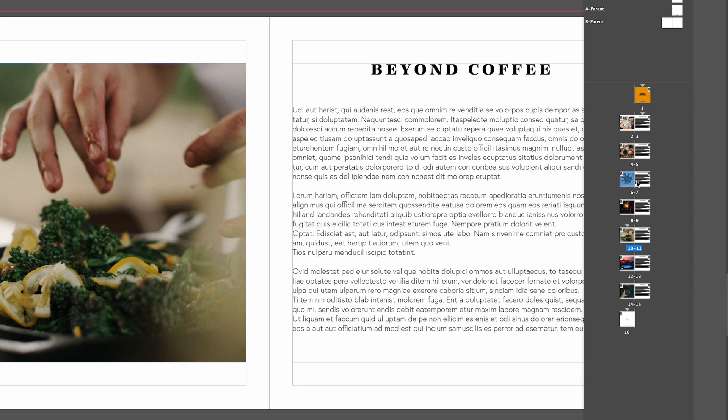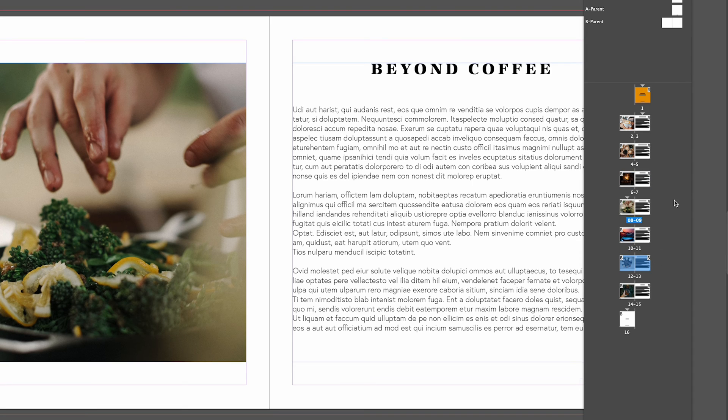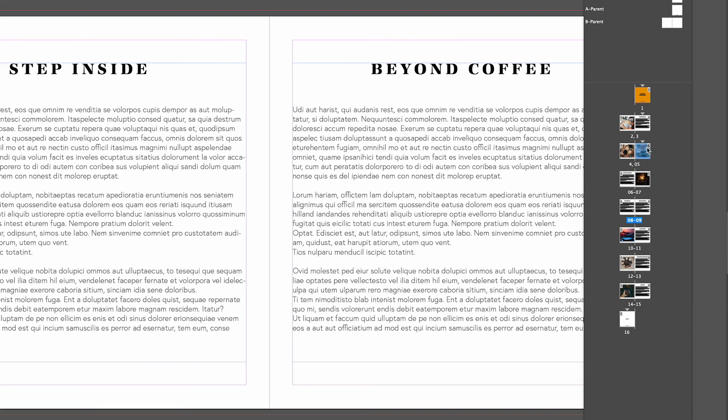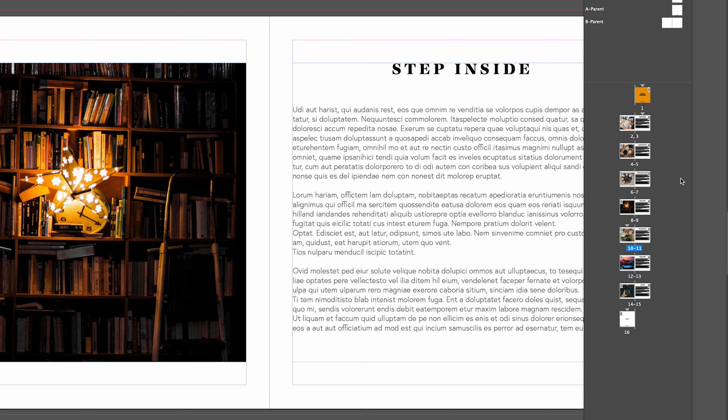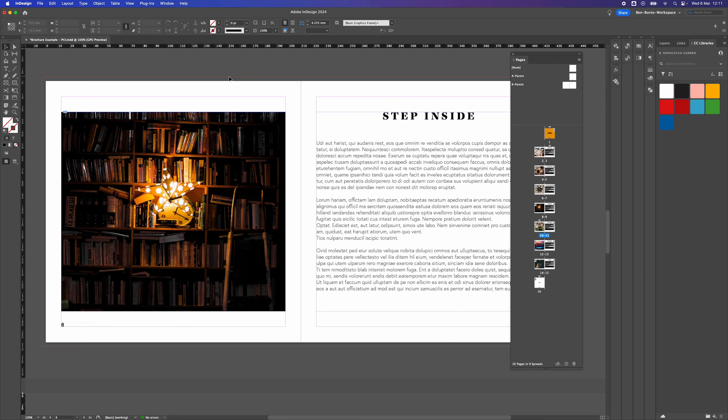Now you can move your pages all around the document. You can move one page and another page and you can change the layout as much as you want by dragging or you could use the right click and move pages. That's how to move pages in Adobe InDesign.